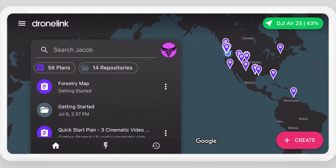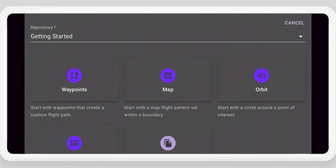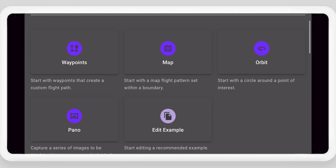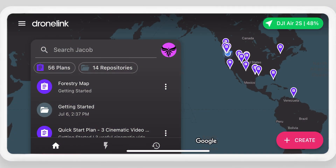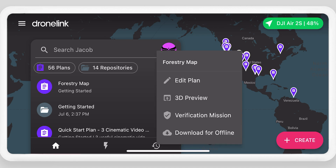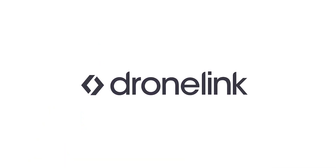Select create from the home screen to start creating new mission plans. From the mission plan menu, edit the existing plan, preview it in 3D, fly a verification mission, or download the mission plan for offline use. Start flying missions with the Drone Link app today.